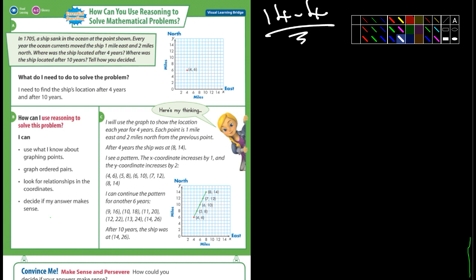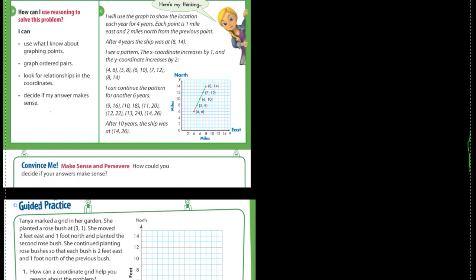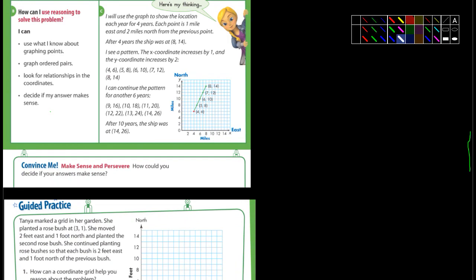Sometimes the x-coordinate might increase by two and the y-coordinate by three, or the x-coordinate might increase by five and the y-coordinate by one — it just depends on what we're graphing and what the question is. But you can see all the points fall on a line; you can draw a straight line through all the points.